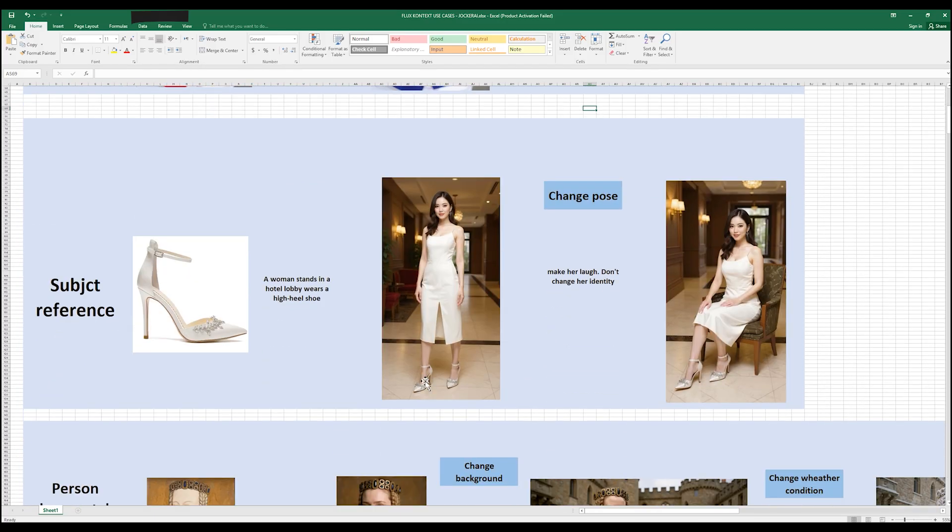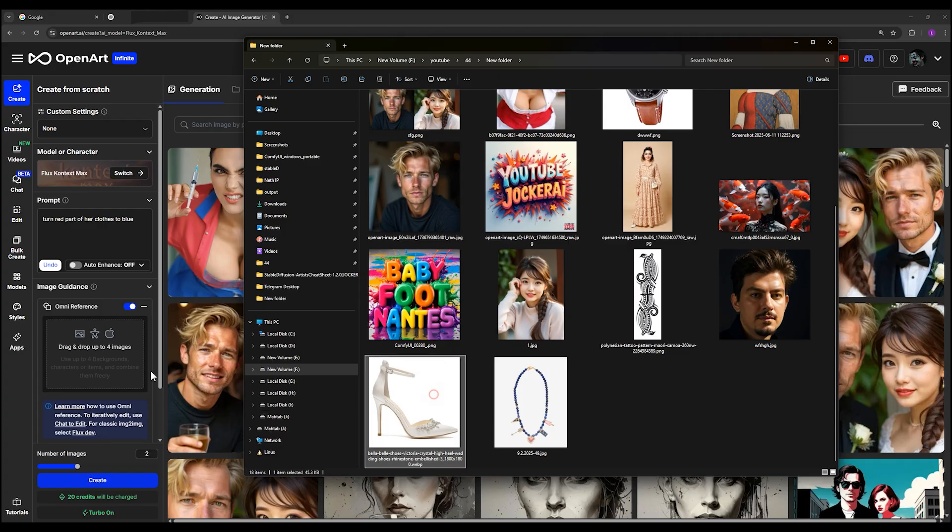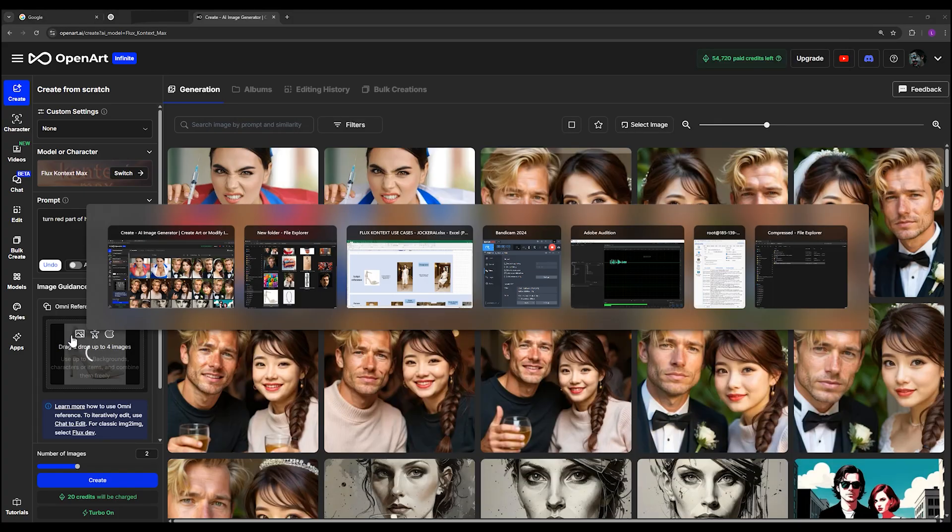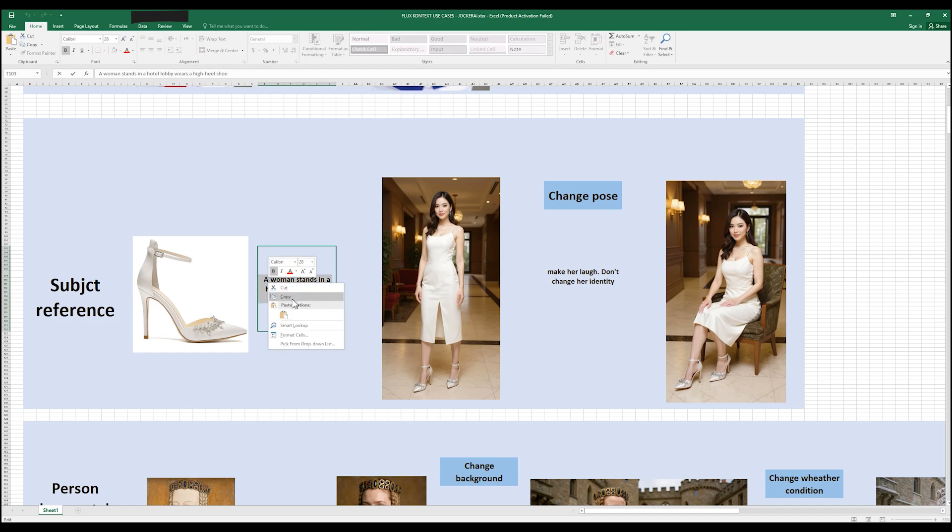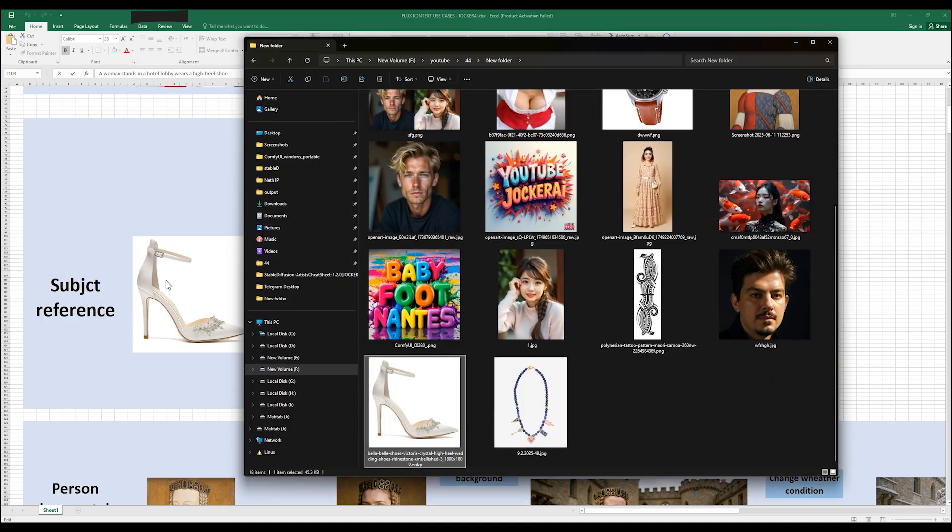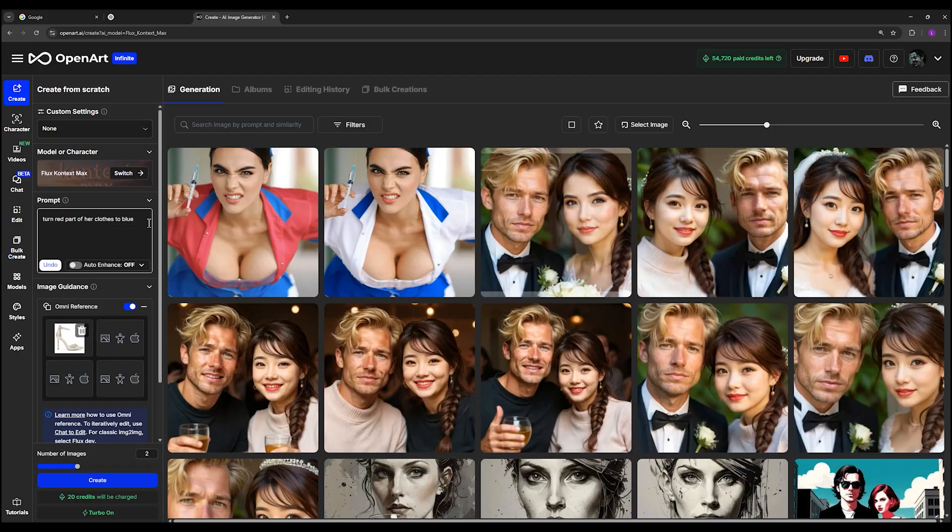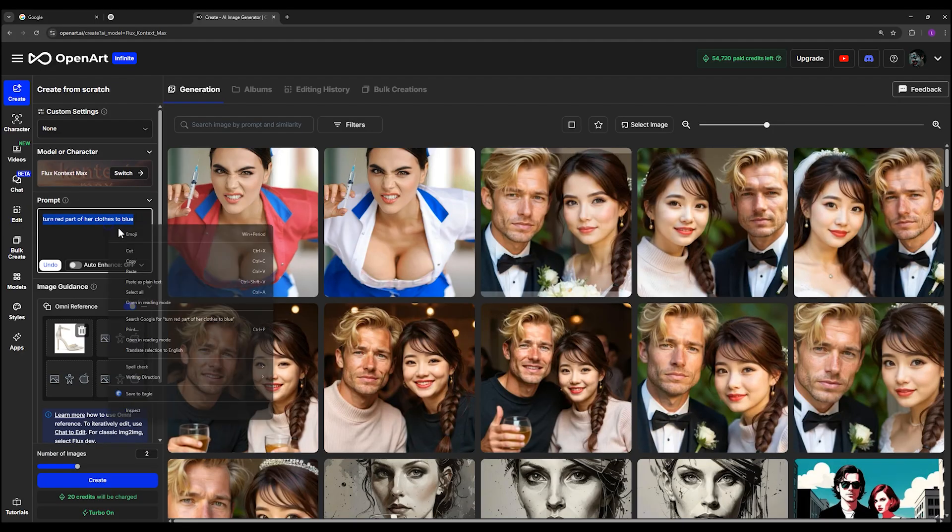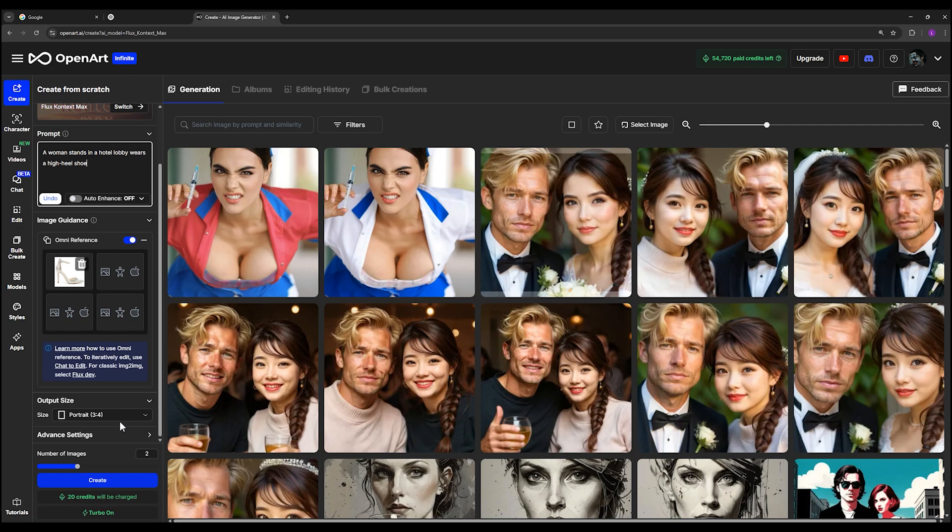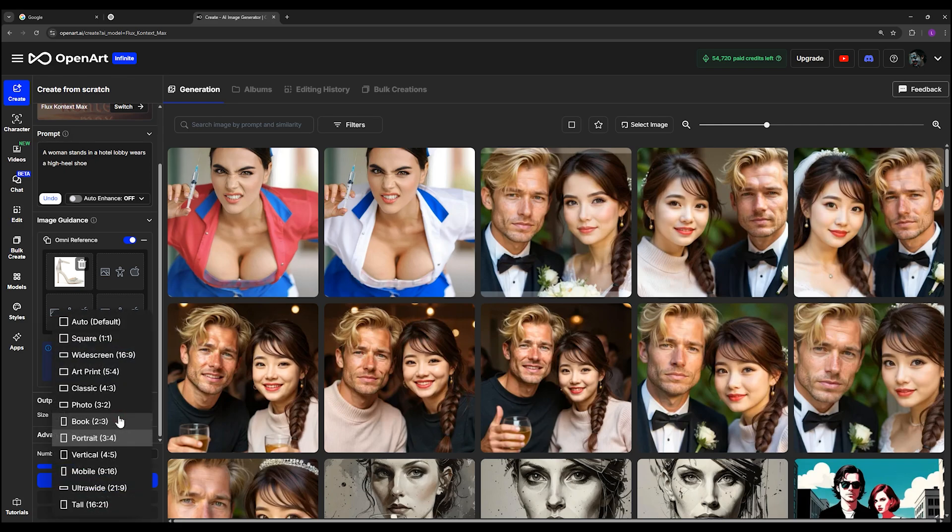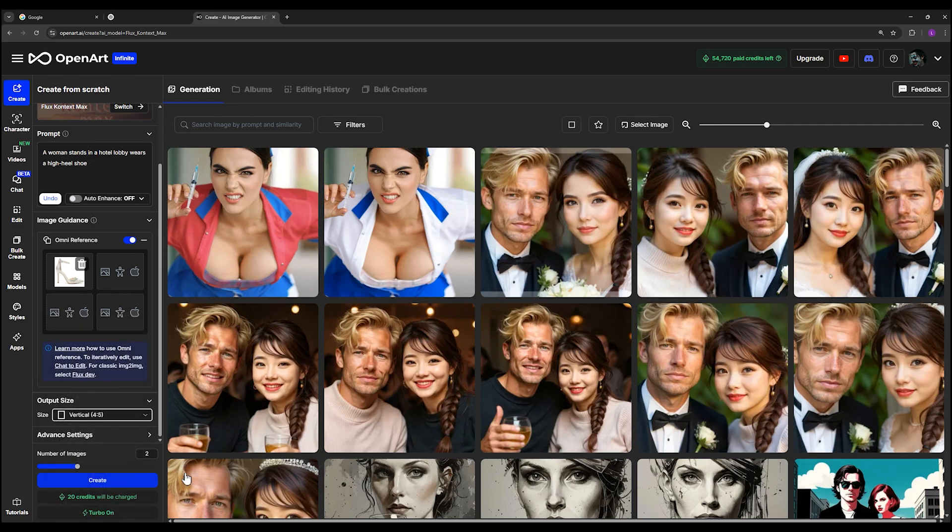Here you can see it is the result we want. Let's go to the next part, subject reference. Here I give it a high heel shoe like this, and in a prompt section I say a woman stands in a hotel lobby wears a high heel shoe just like that. I can change the aspect ratio to vertical and click create.